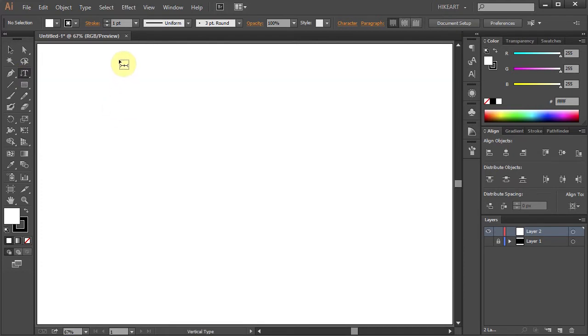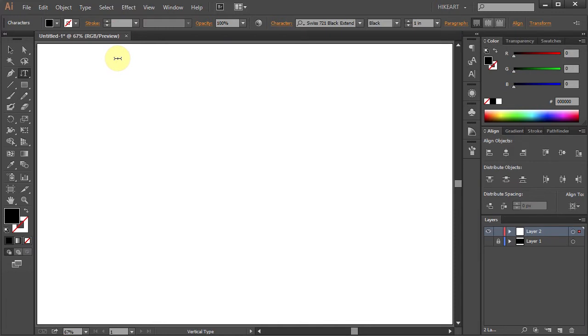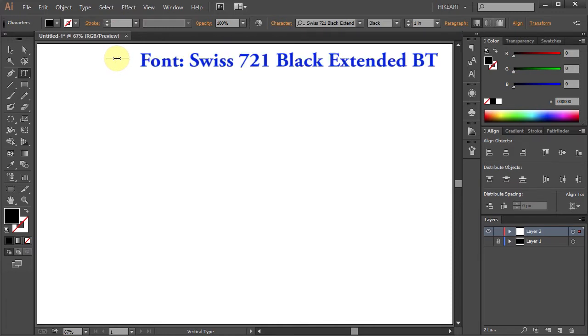Now click on the artboard and type your text. This works best with bold fonts.